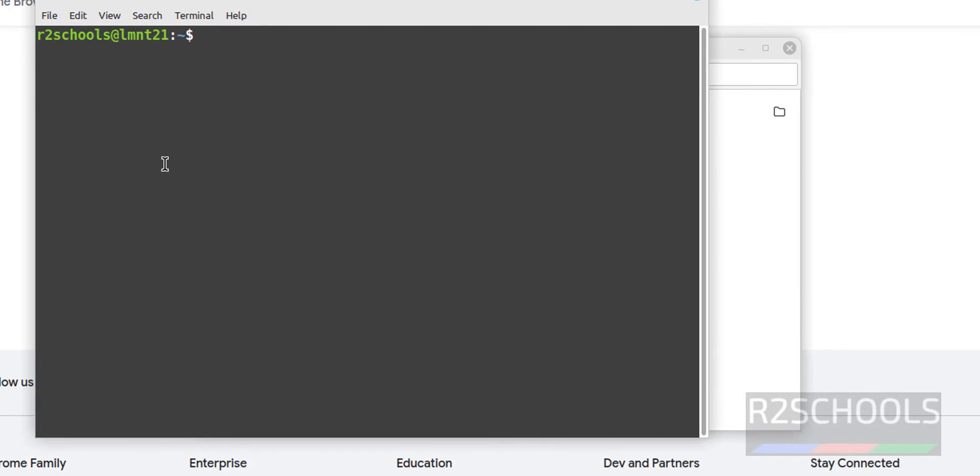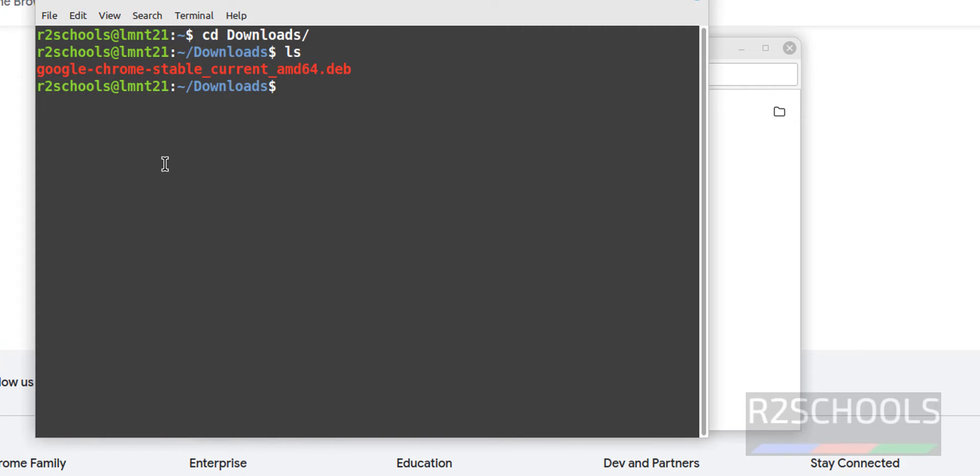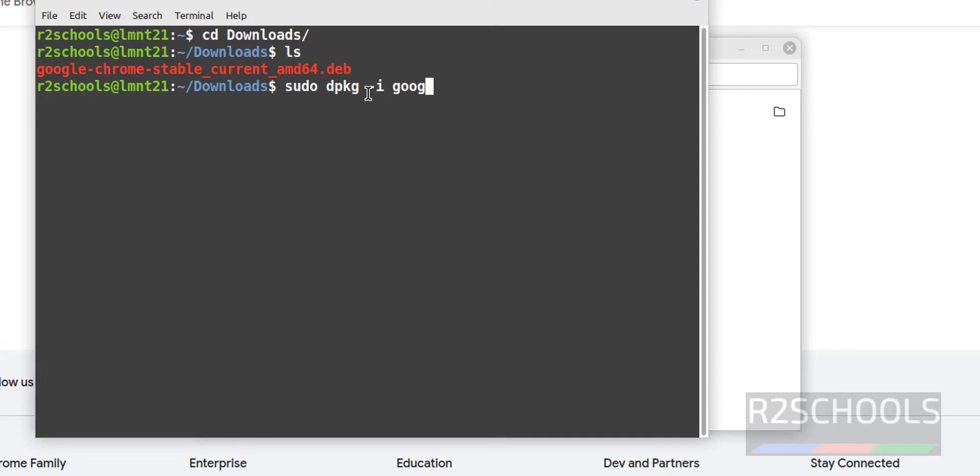Now go to Downloads Directory, ls. See, we have the googlechrome.dev package. So, to install it, run the command sudo dpkg-i. Then give the package name. Give Google hyphen, then press tab from your keyboard and hit enter.